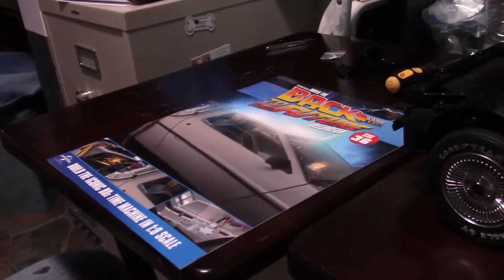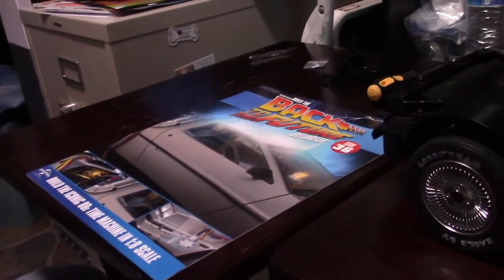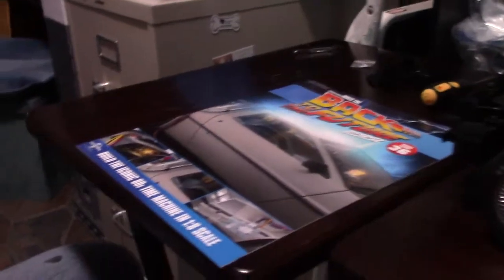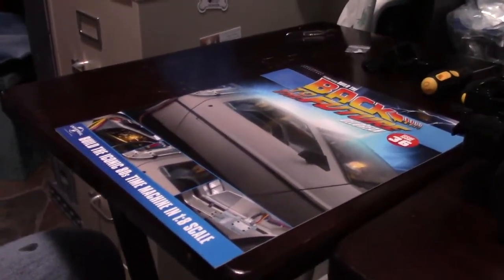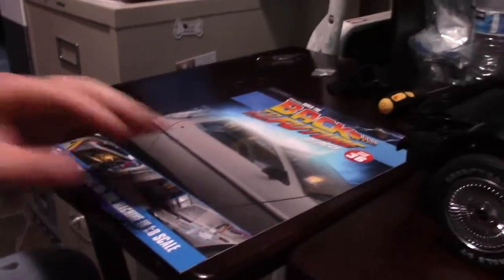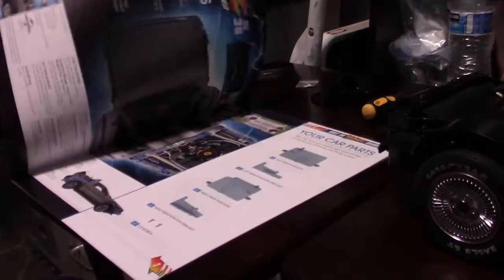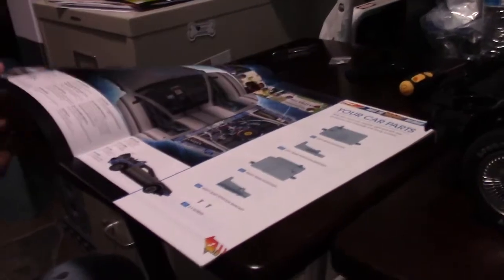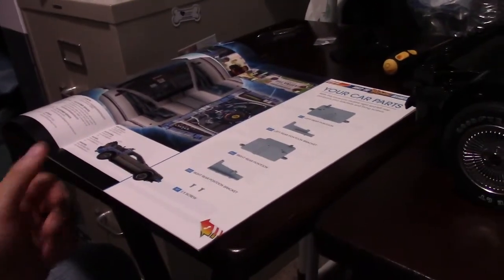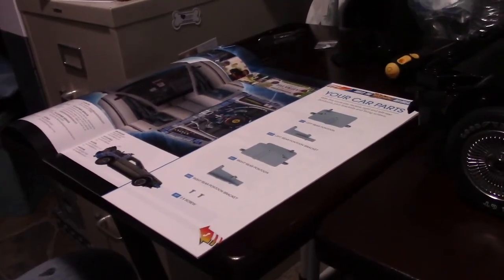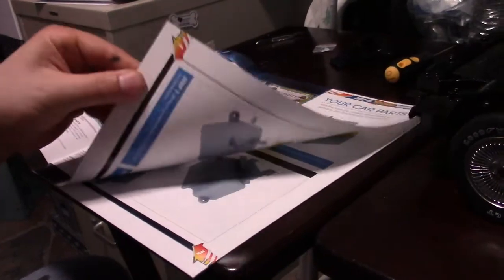Hey guys and welcome back to my YouTube channel. Today we're going to be doing another episode of the Build the DeLorean series. We're on issue number 36, we're putting together the pontoons. Exciting stuff.